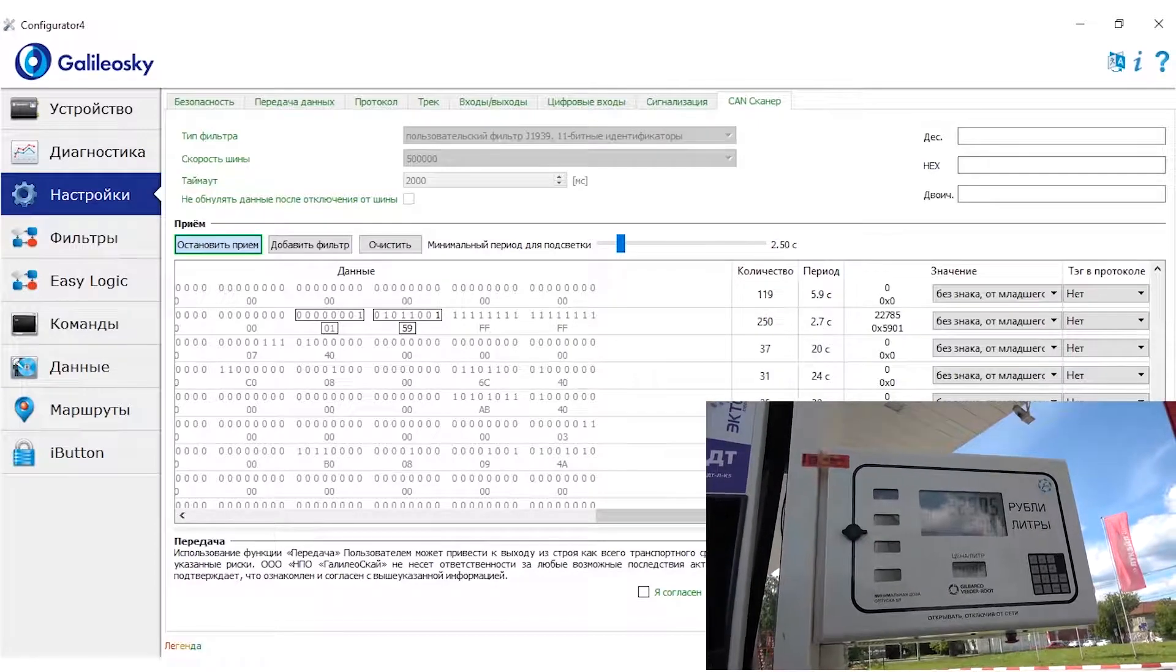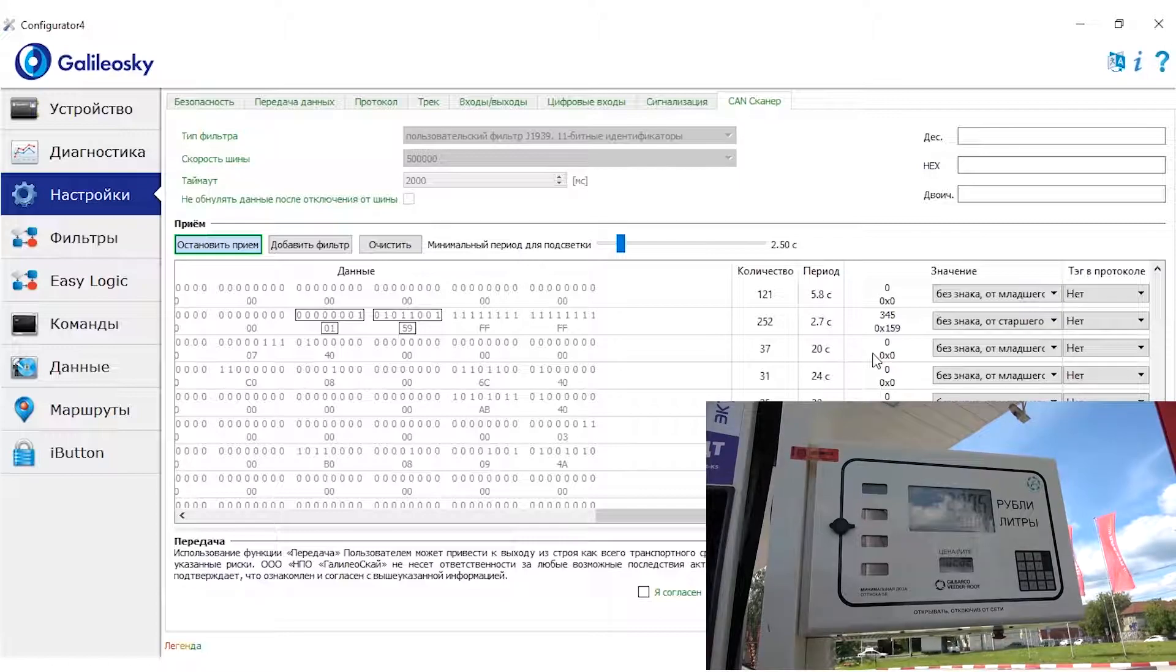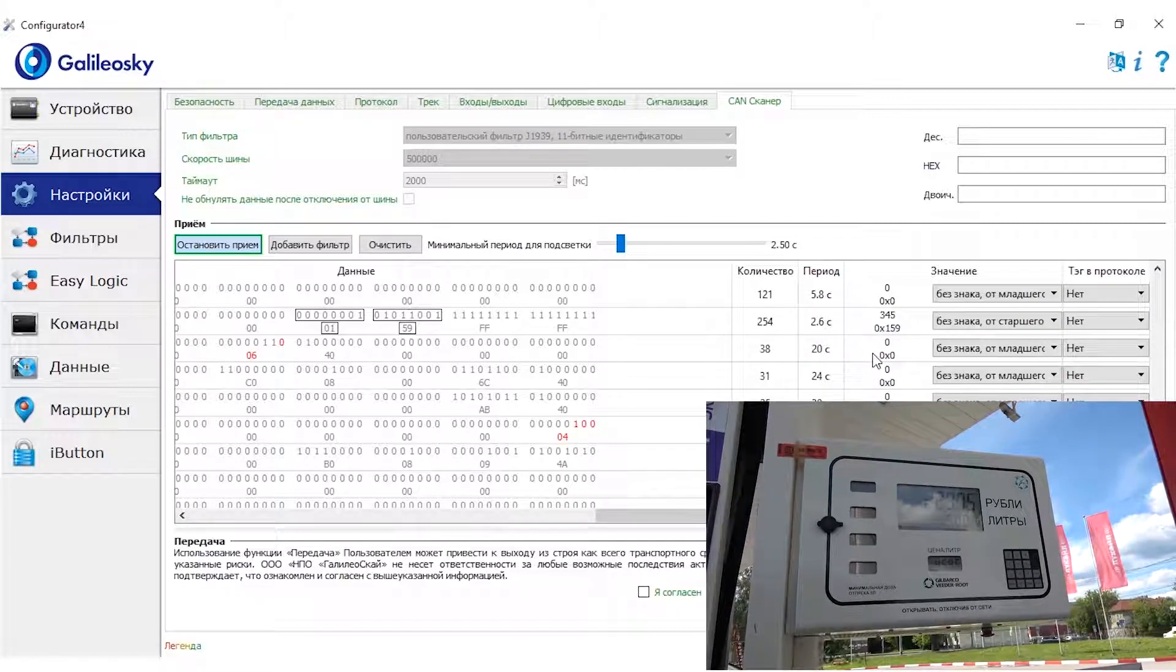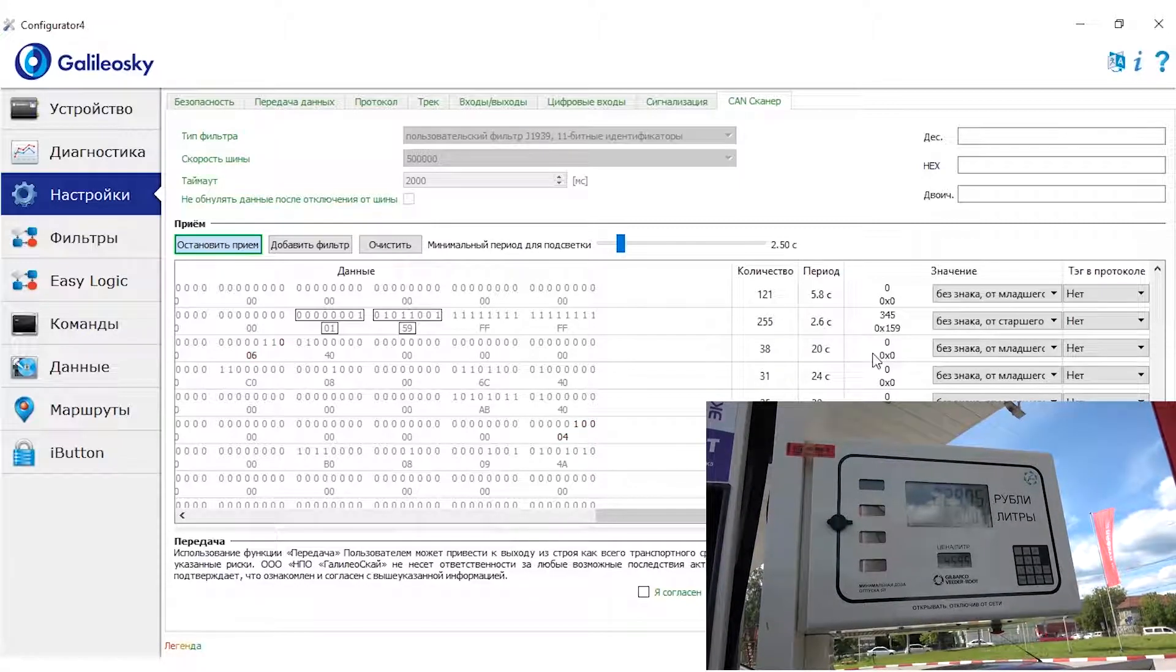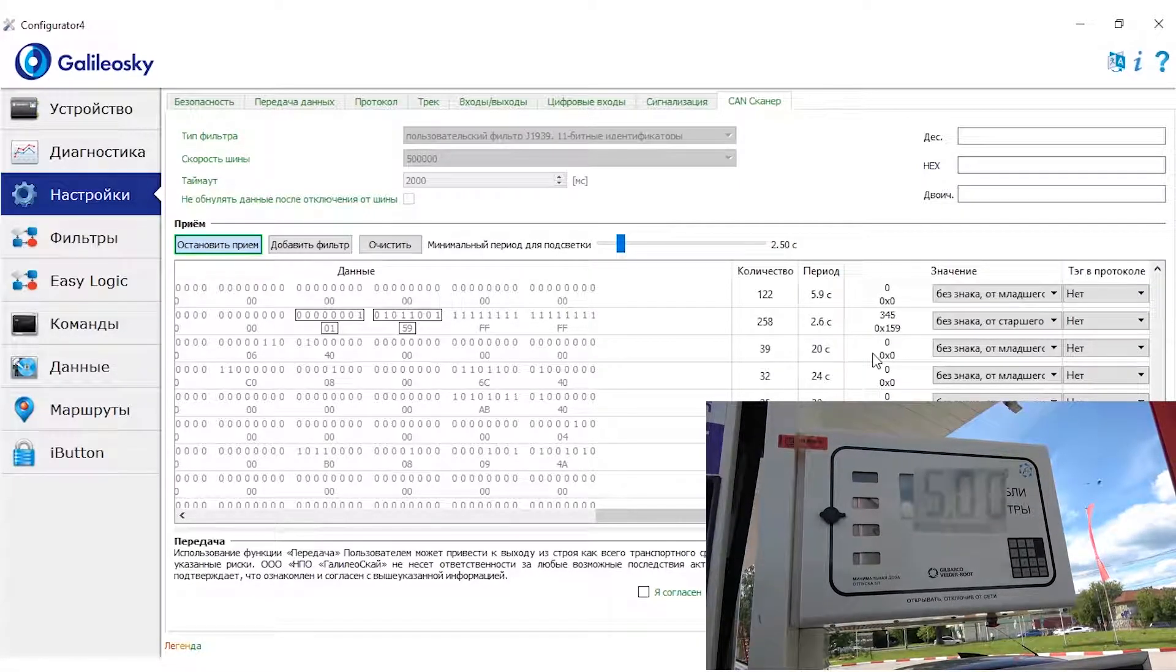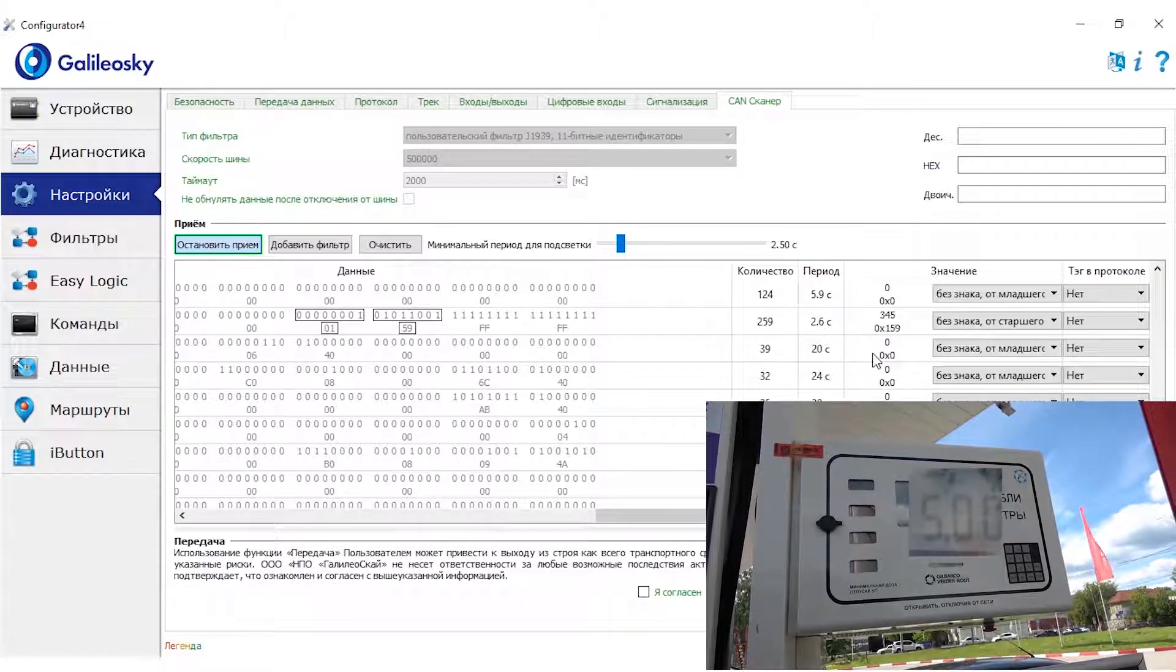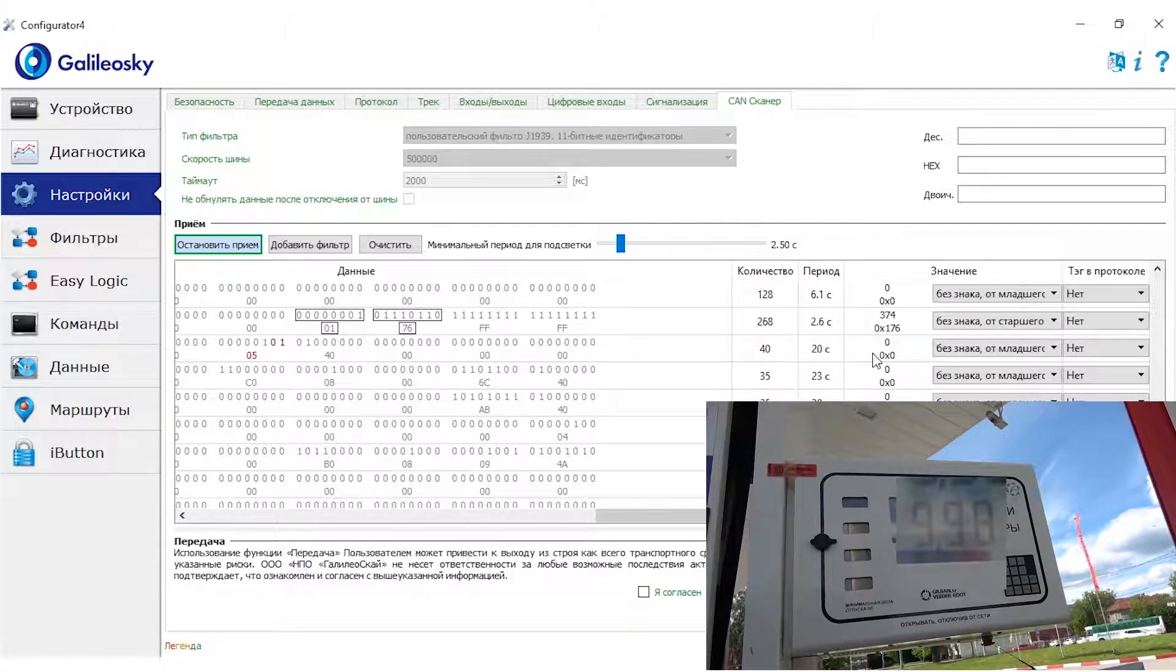22785, doesn't look like the current result. Let's try to read it backwards. It's 345. So let's check the value in the tank. Well, the fuel tank is almost half full. That roughly fits. Let's try to add 5 more liters and see how this value changes.